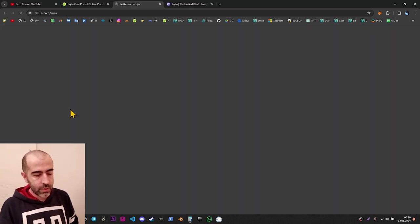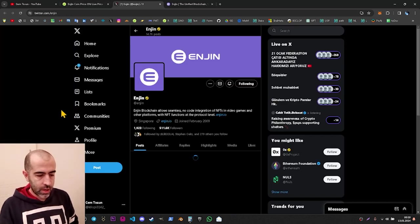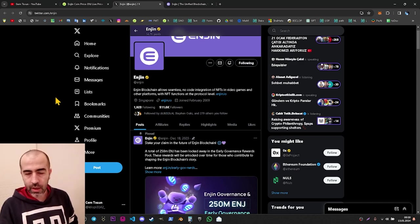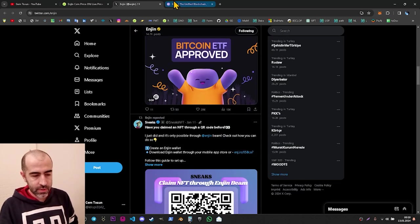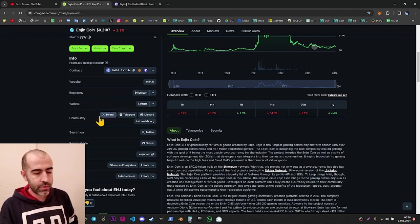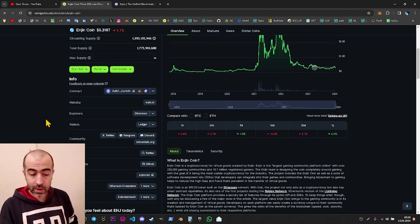Let's go to Twitter. On Twitter, as you can see, they have over 500k followers and the posts are coming regularly. So according to the Twitter situation, the project is getting a checkmark as well.